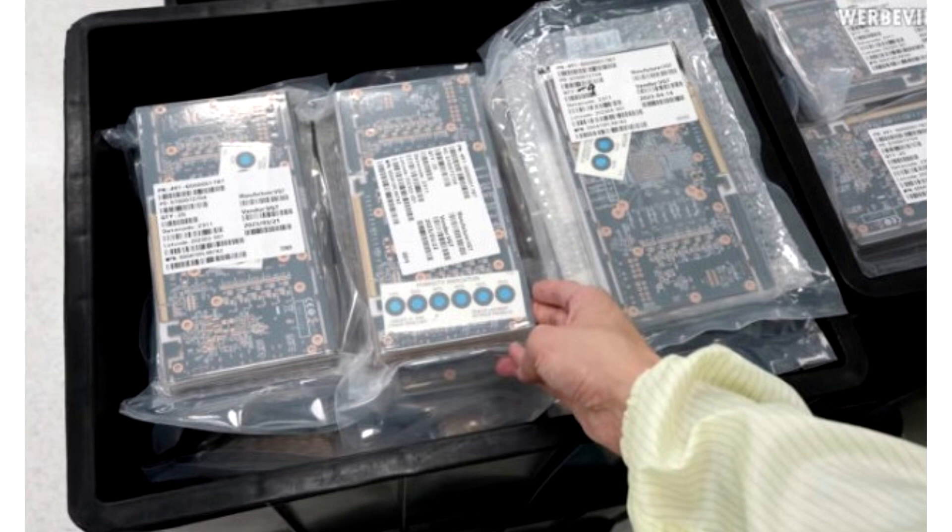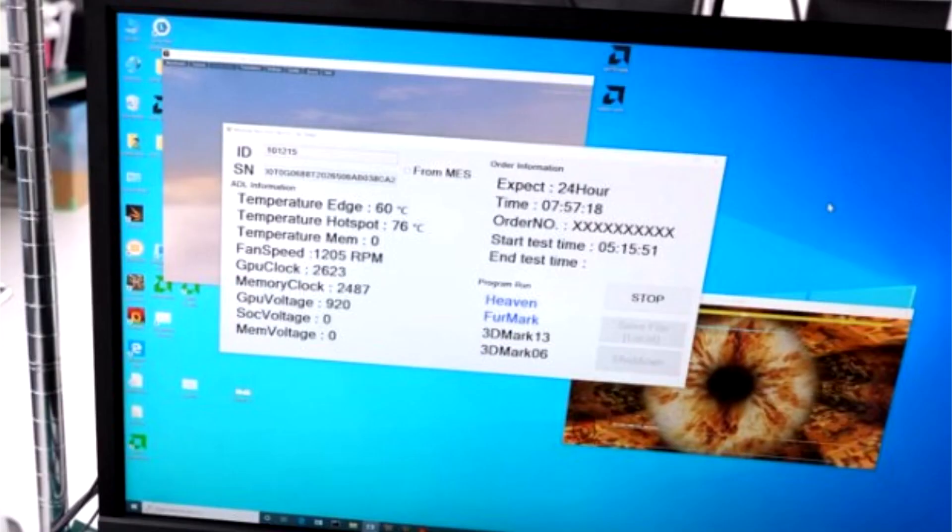The video itself is intriguing for GPU enthusiasts. Companies like PowerColor rarely give full access to their production to protect expensive high-tech equipment, prevent possible leakage of confidential information, and simply because they use processes that other companies have not yet implemented. In any case, this video is a must-see for those who have never seen how graphics cards are made.